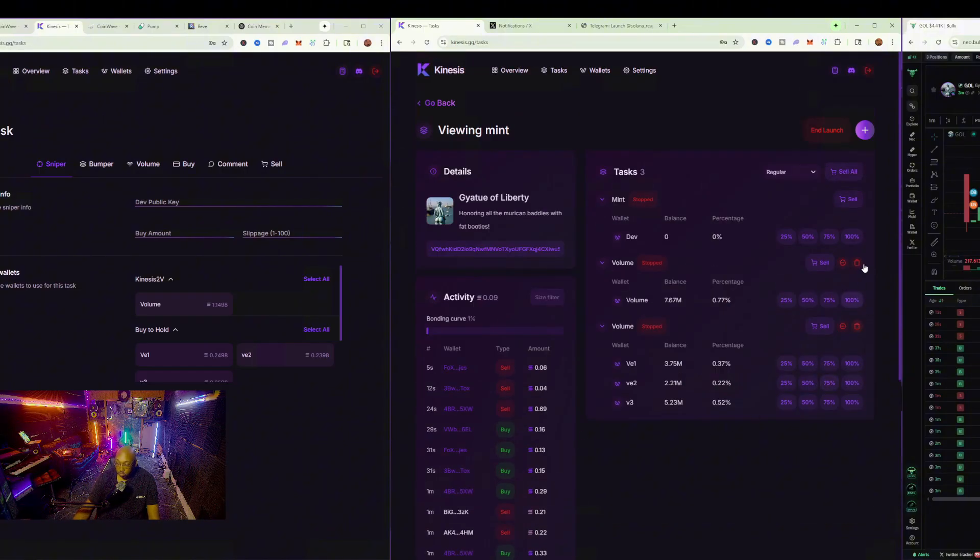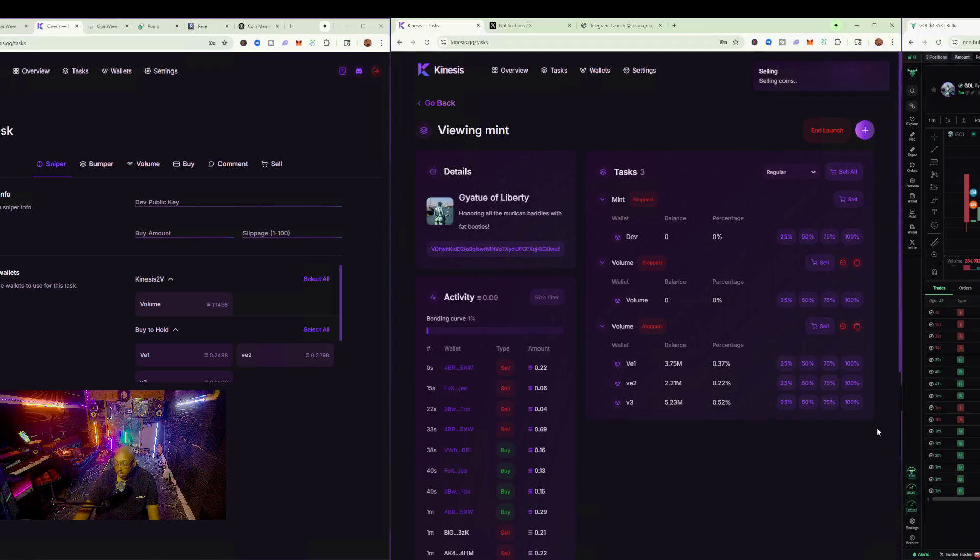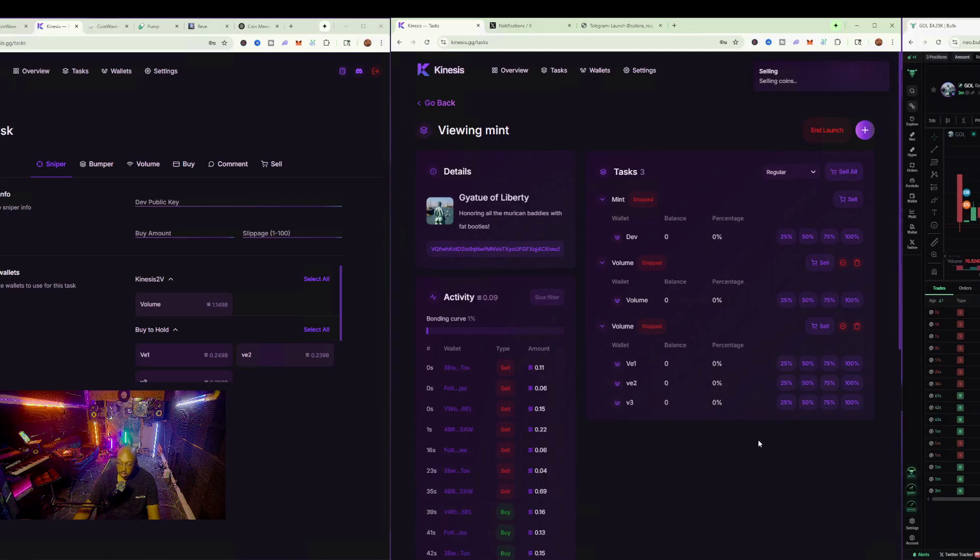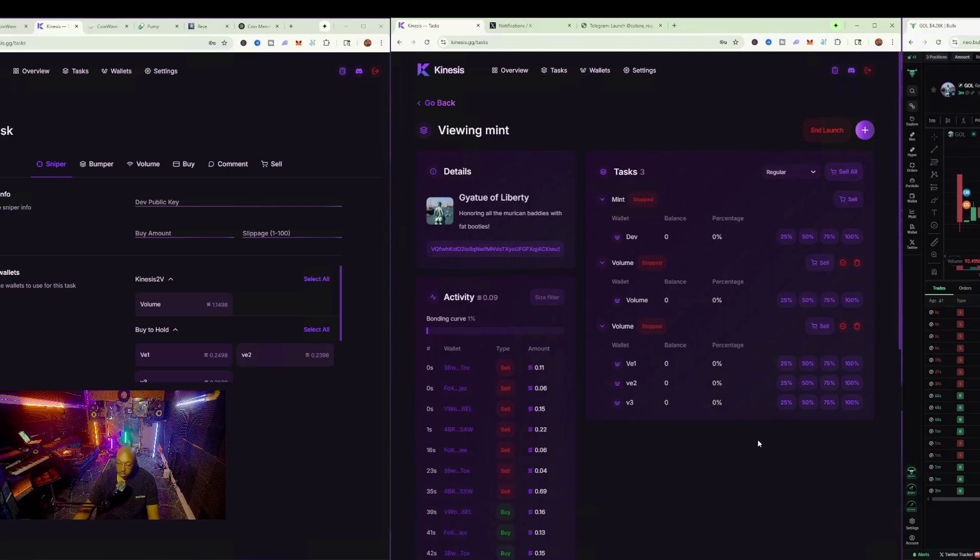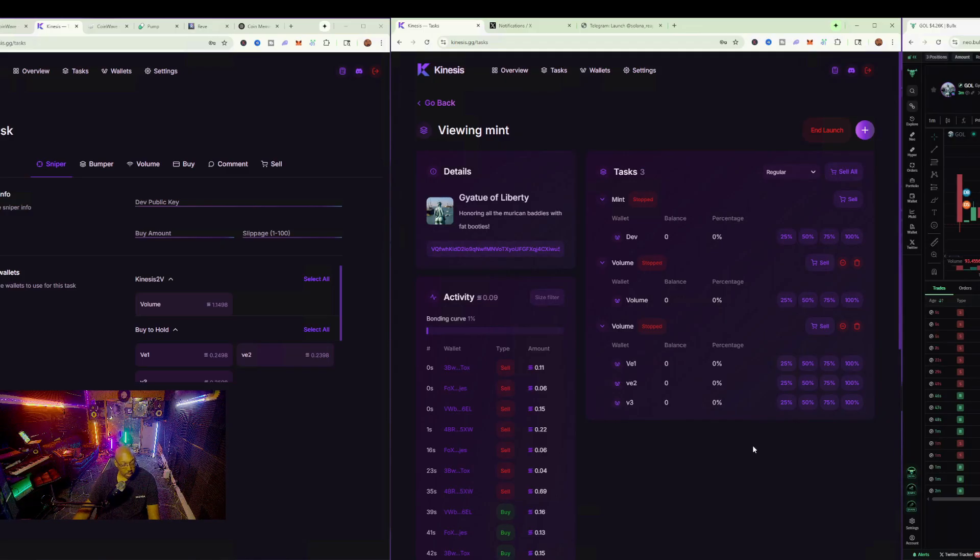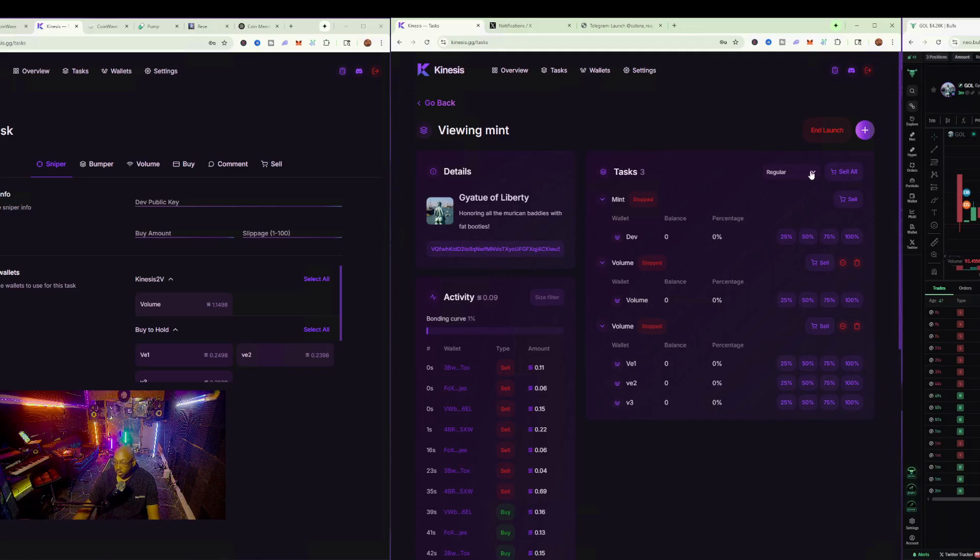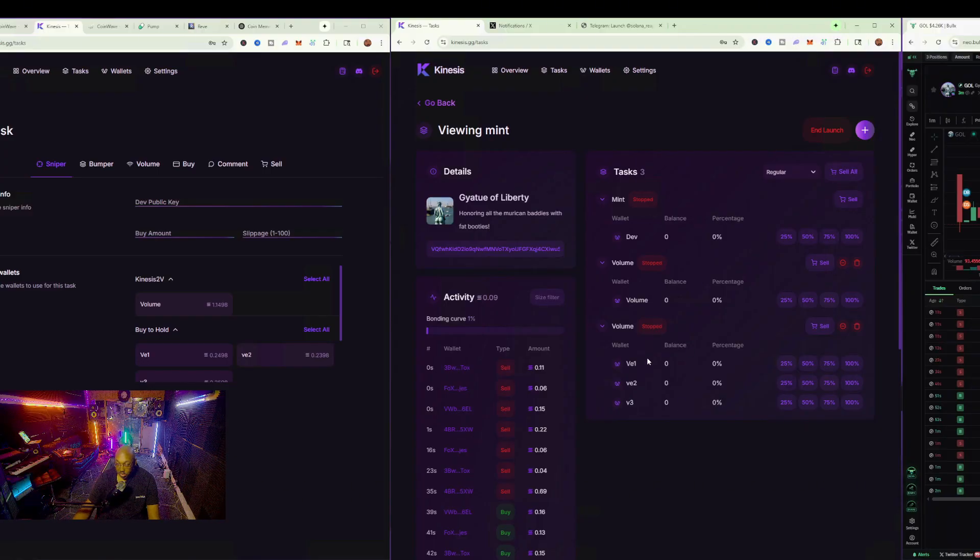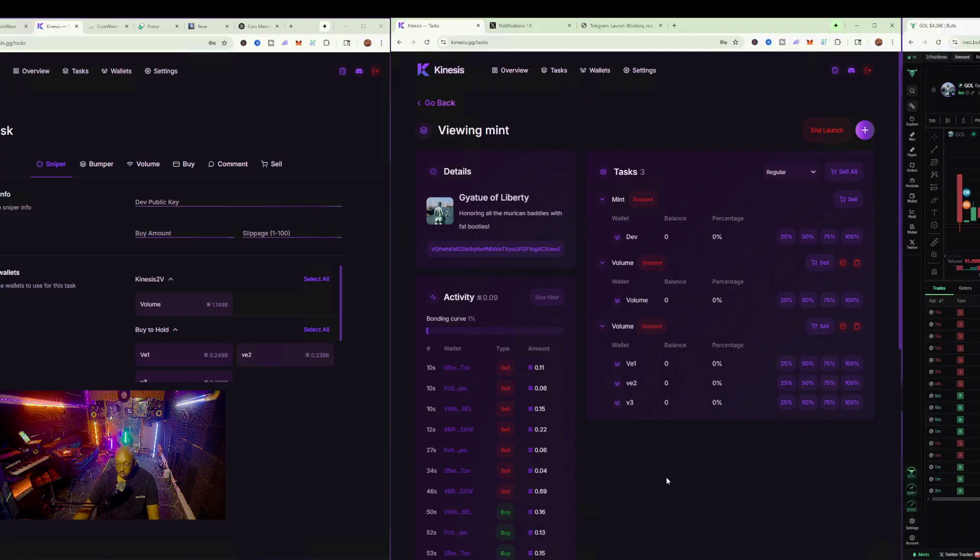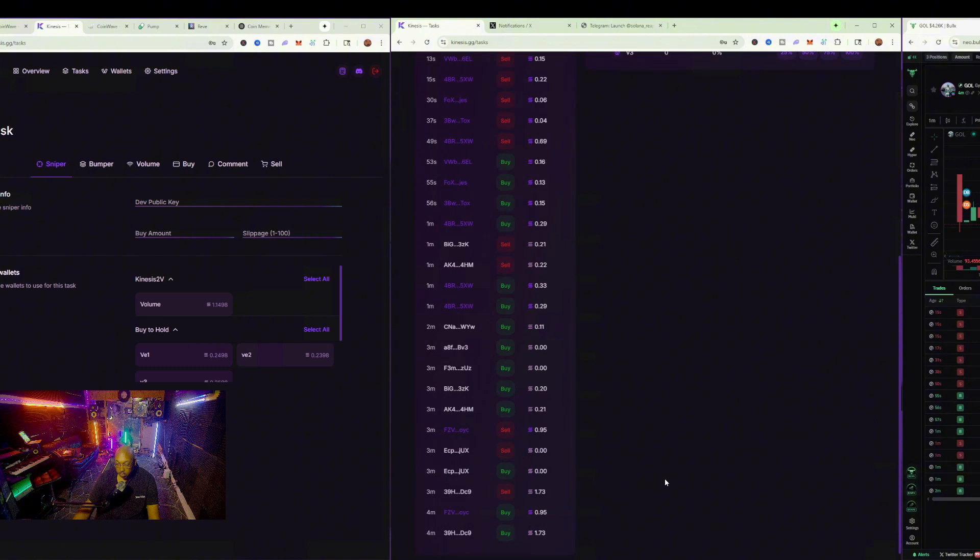So, if I was to do a complete sell-all, which I'll do right now, I should be afforded a little bit of profit from whoever jumped into the contract. So, now you can see that there's zero holdings whatsoever. All my wallets are currently out at the moment.